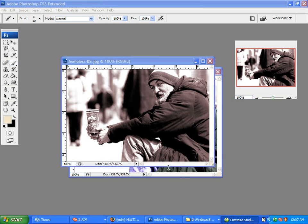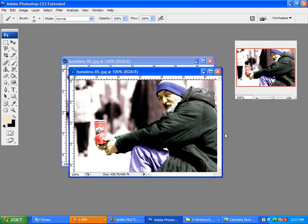Welcome. In this tutorial, I'm going to show you how to turn a black and white photo like this one into a color photo like this one.